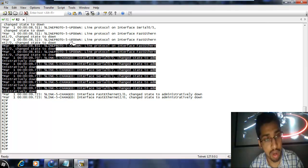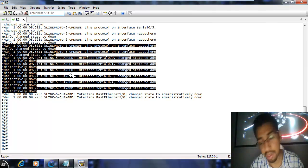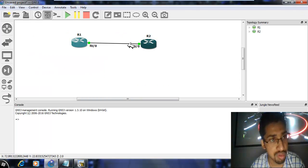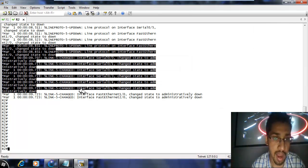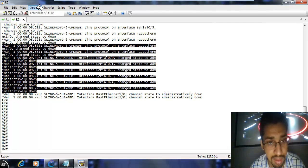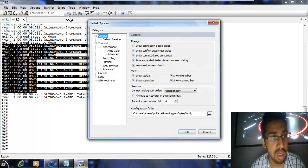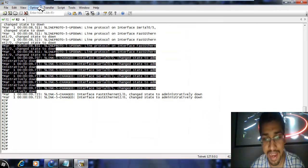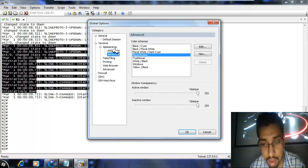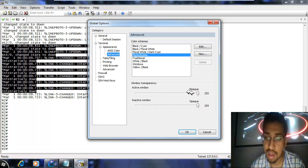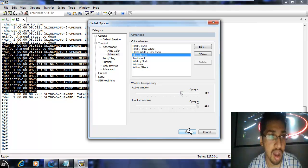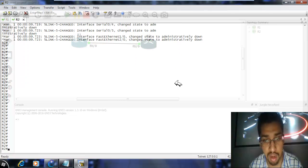SecureCRT is already showing the terminal but we want it to look much more beautiful. Go to Options, then Global Options, then Advanced. We want to change the transparency — we are going to make SecureCRT transparent. You can choose any value between 150 and 200, whatever you like. Click OK and yes, you can see the topology behind it because now SecureCRT is transparent.